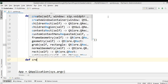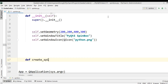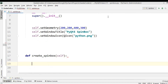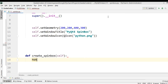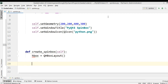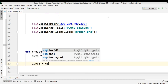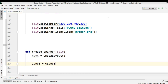Now we're going to create a spin box. This is our method for creating the spin box. The first thing we need is to create a horizontal box layout, because we want to align our widgets horizontally. After this, we need to create a QLabel — in the label I'm going to say 'laptop price'.